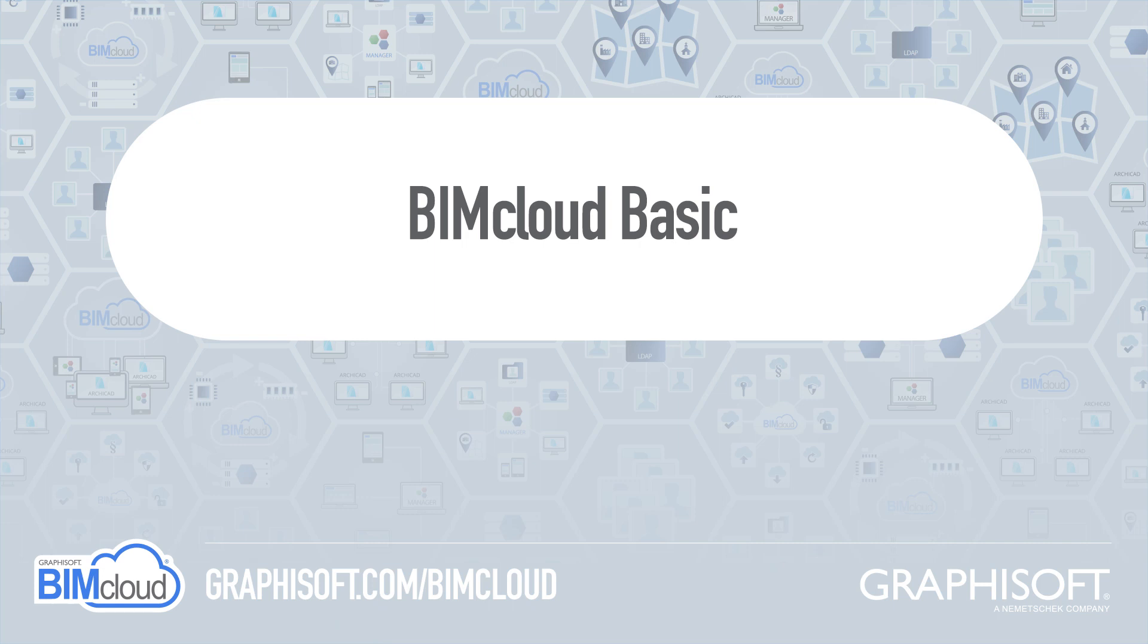This video presents the BIMcloud Basic, the free BIMcloud with limited functionality.